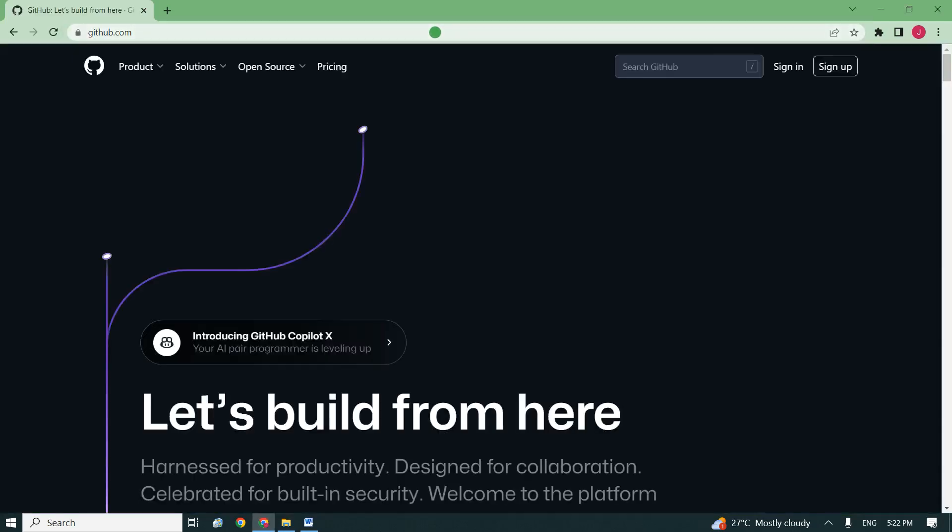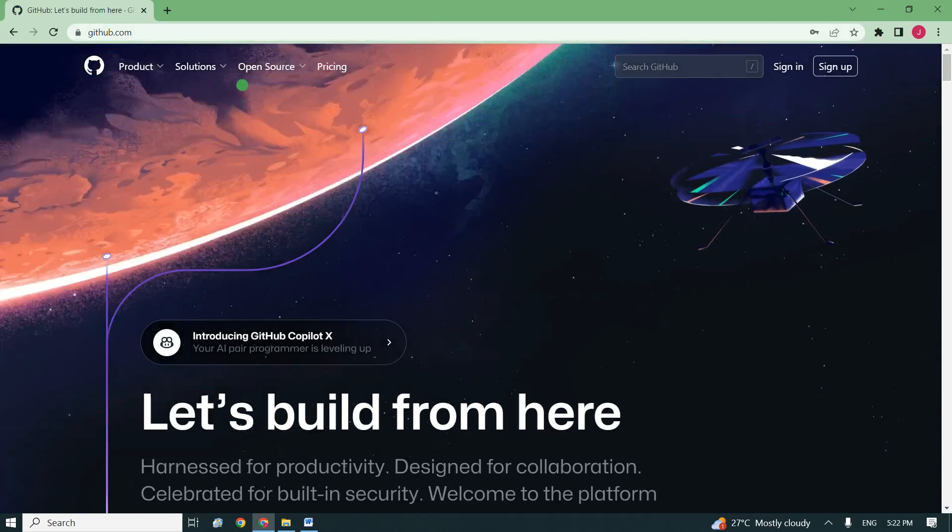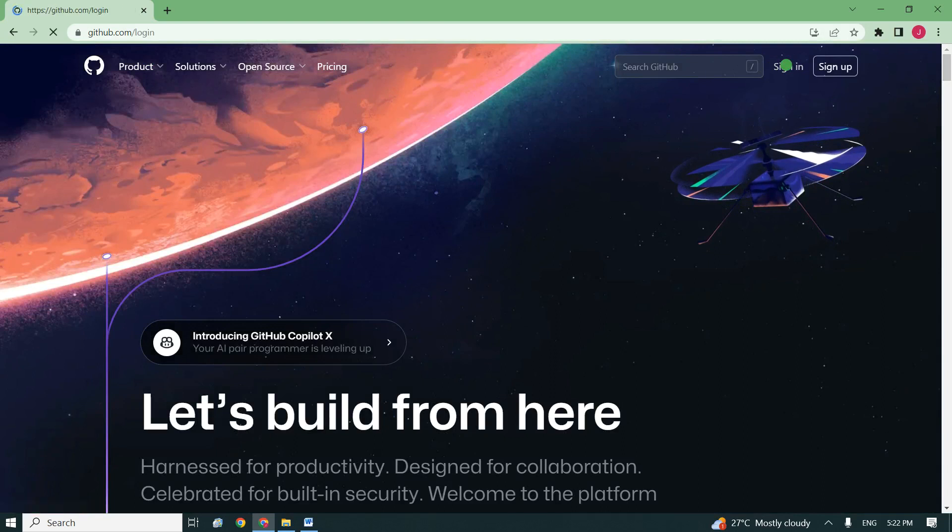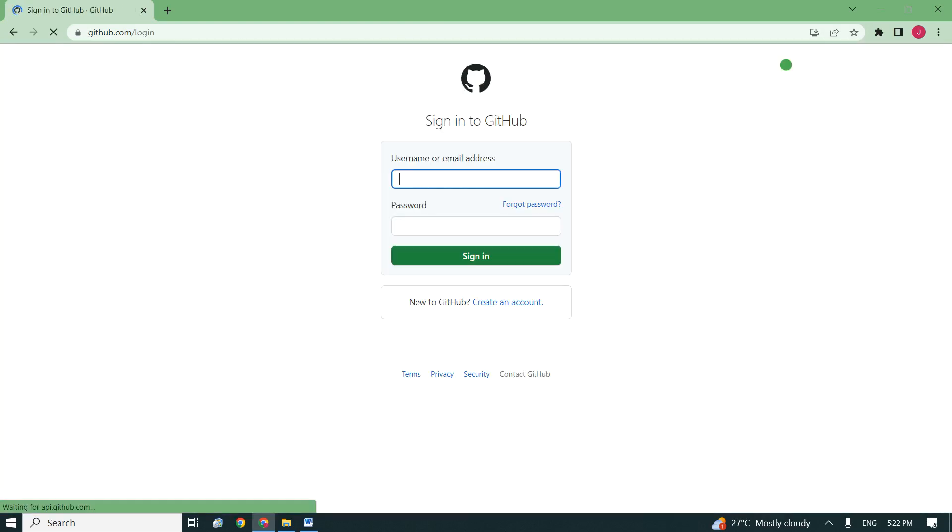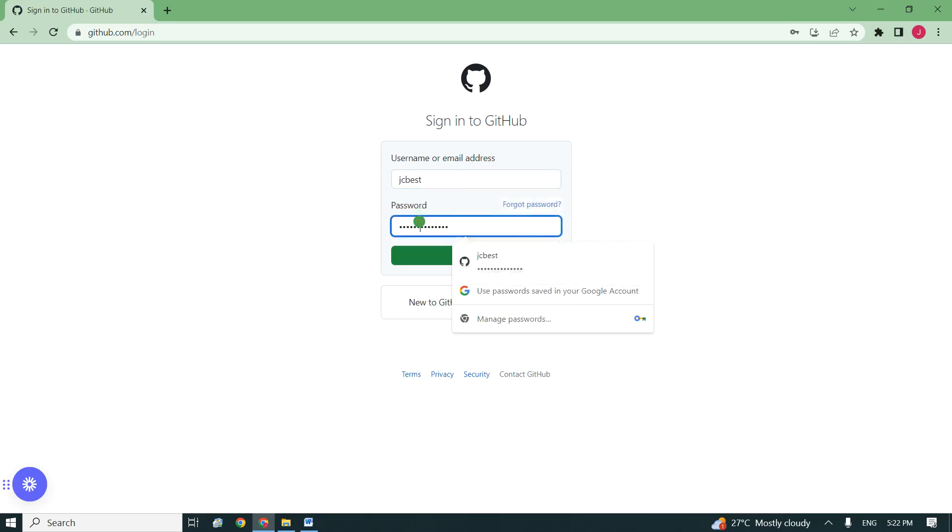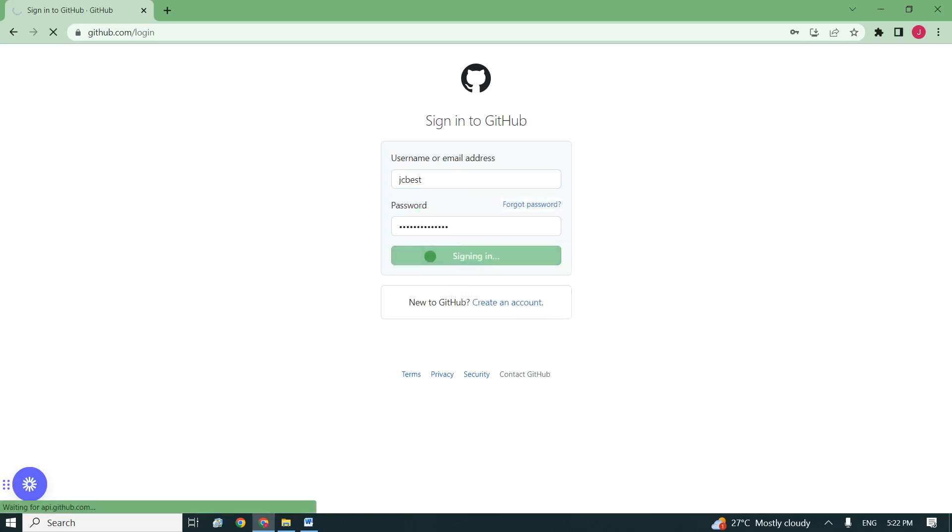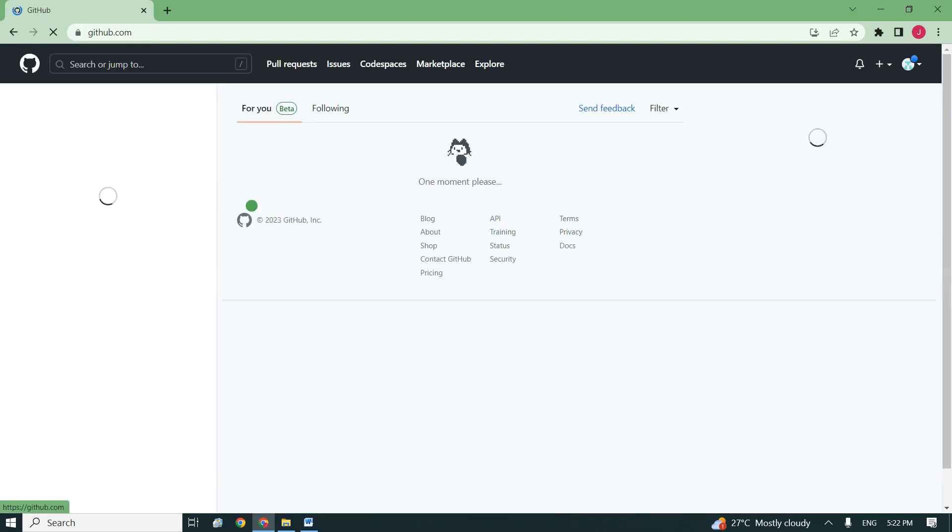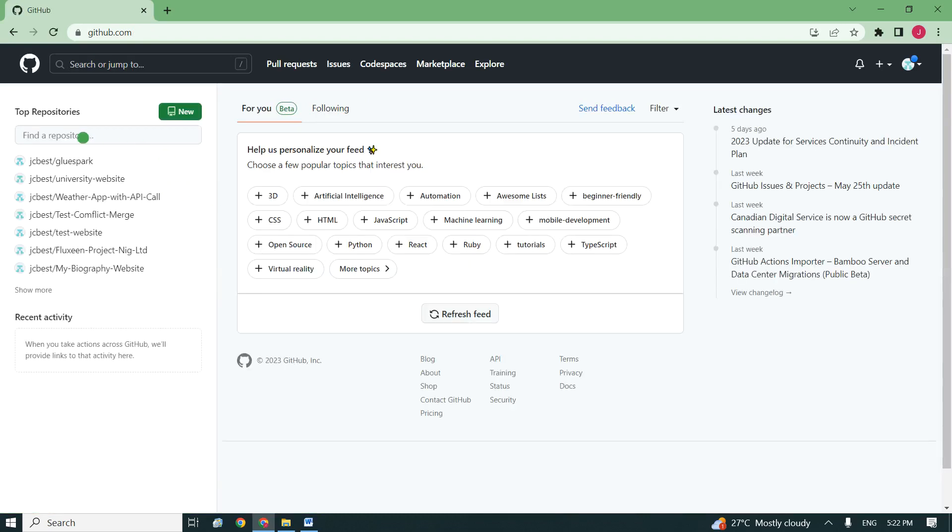To proceed, I log into my GitHub. I open GitHub and click on login. I'll wait for the login page to come up, then enter my username or email address and password. I click on login and my GitHub will open.